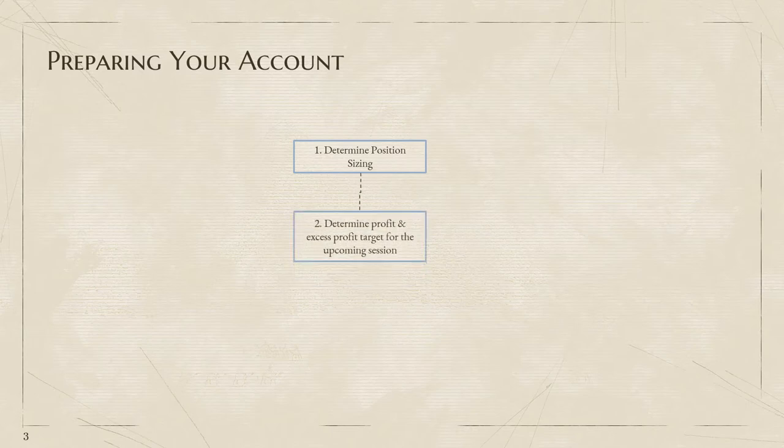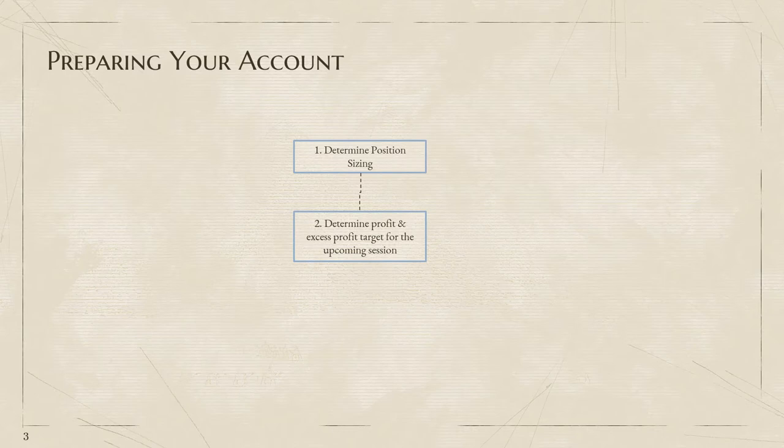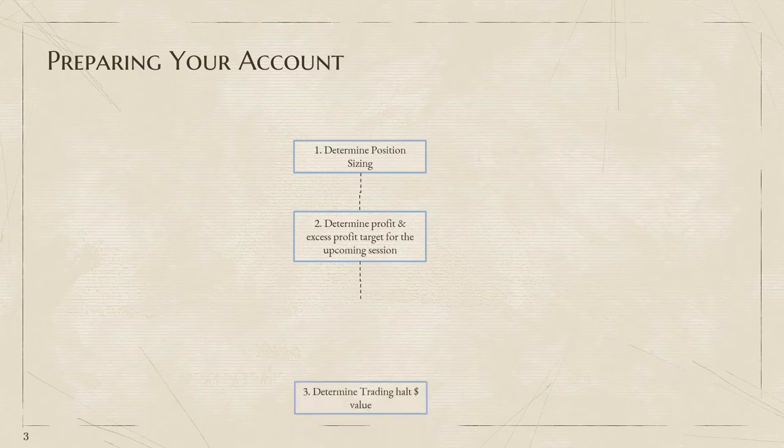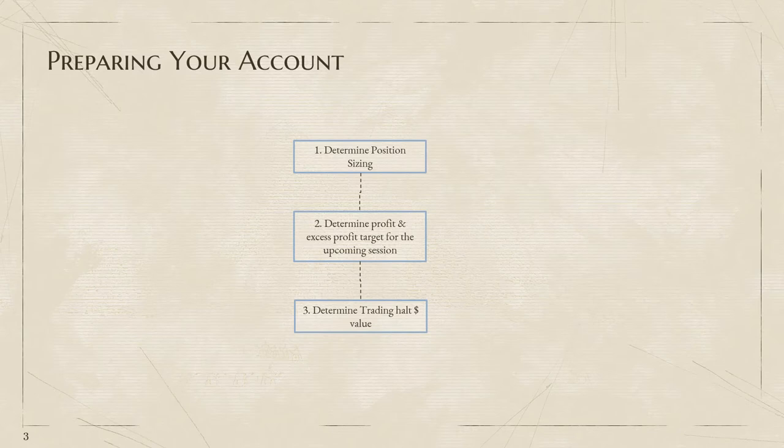Number two: that's us determining our profit and excess profit targets for the upcoming session. If you didn't know, at PrimeTraders we target profits per session. We want to be in and out of the market with a profit today.